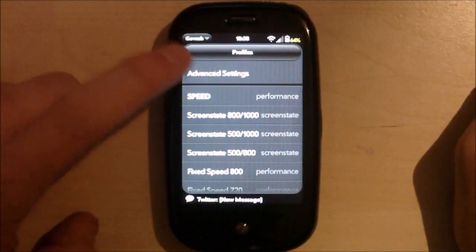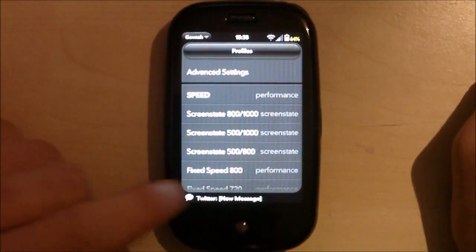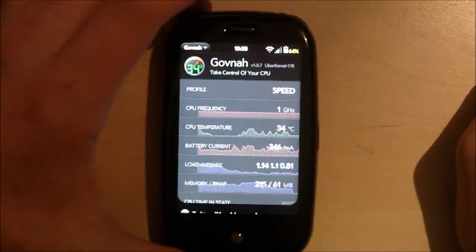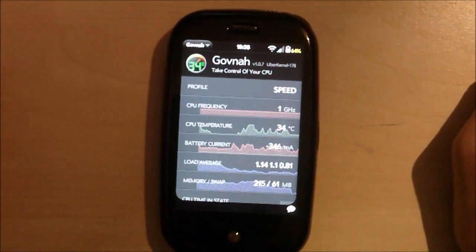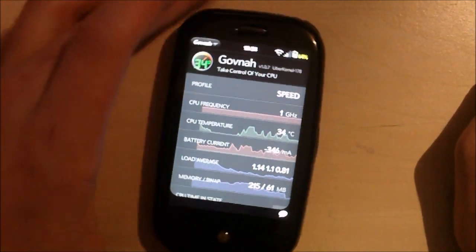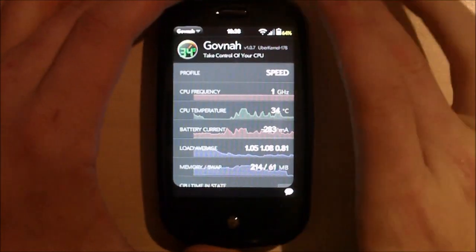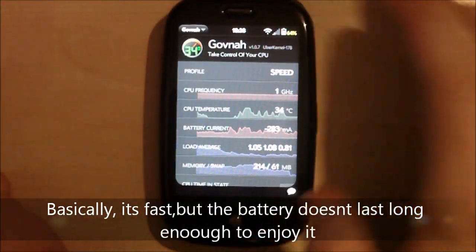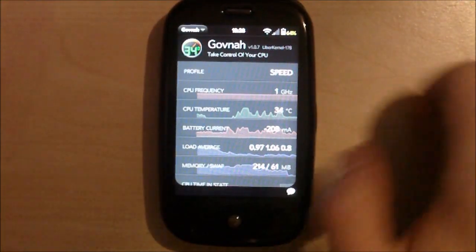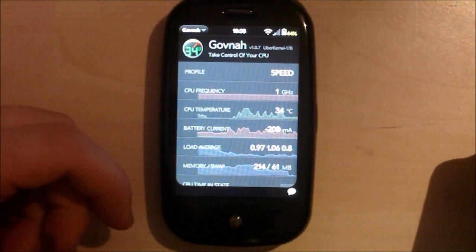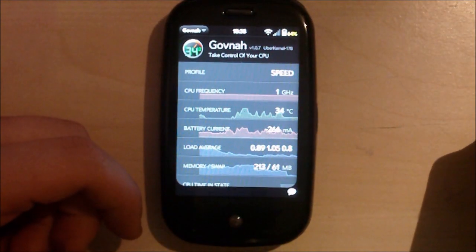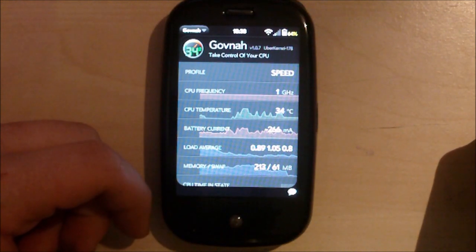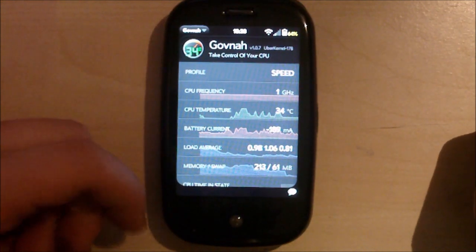Then you've got one that I've made which is speed. And speed is a performance kernel, which is highest it can go to is a gigahertz. Lowest it can go to is a gigahertz. So, I have my Pre at a gigahertz all the time. But if you go to Preware, there is a space for kernels and there's a few. But I recommend Uberkernel.